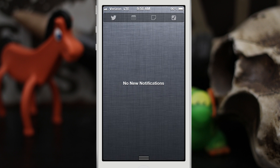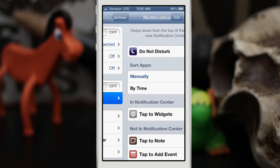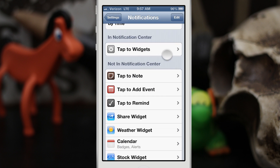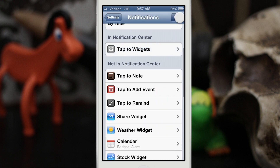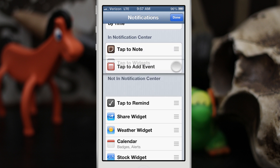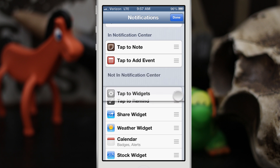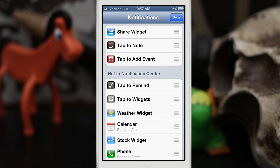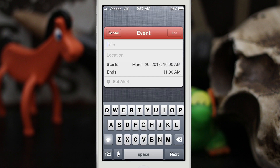That's not where the fun stops. Go into the Settings app, then go to Notifications, and you'll see 'Tap to Widgets' in the notification center. You can configure this to turn it on or off, and you can also add these widgets individually — if you only want one or two of them, you can set it up that way. You can put the Share widget up there as well, so when you pull down you'll see Tap to Tweet, Tap to Note, and Tap to Add with the same functionality.